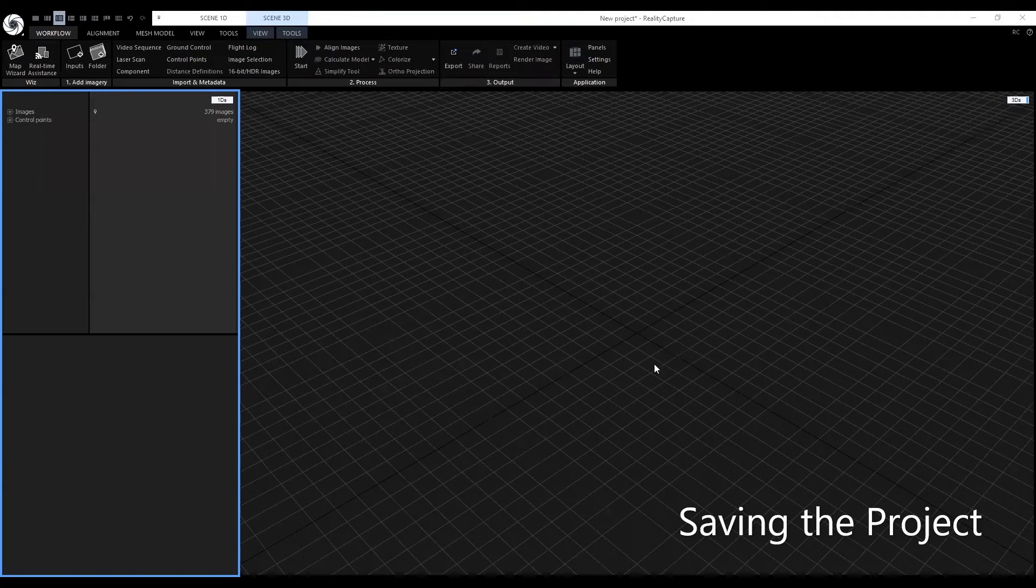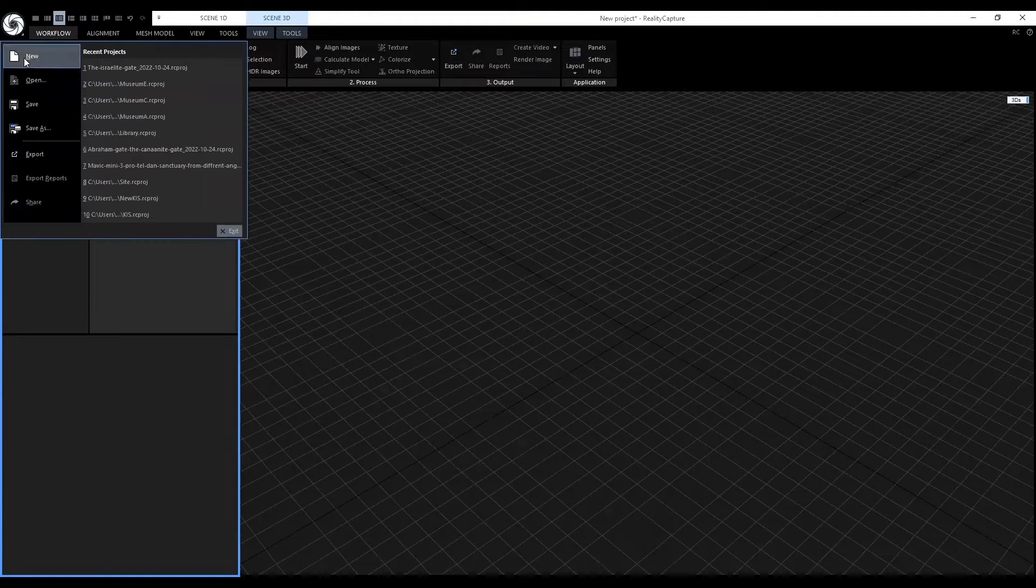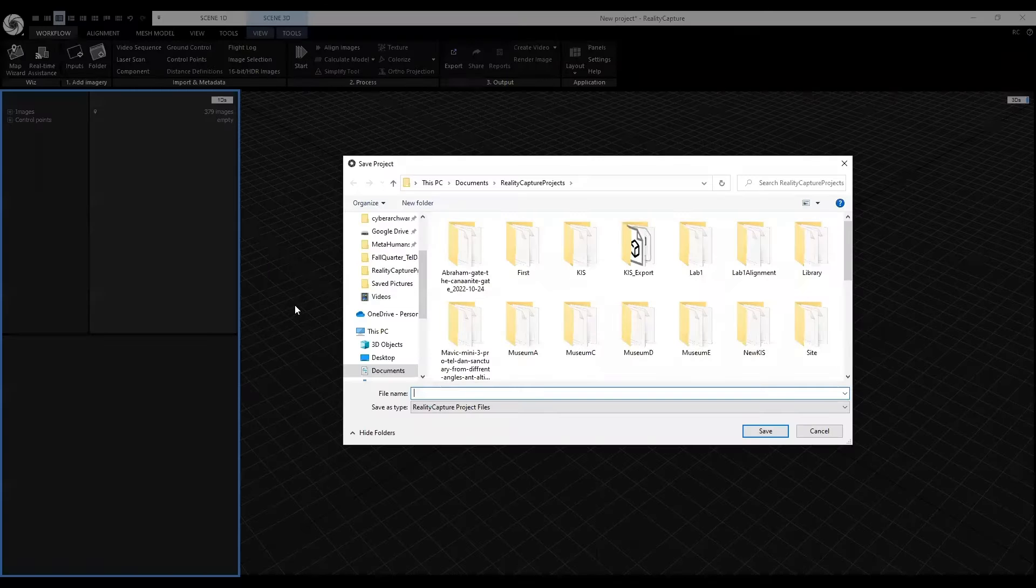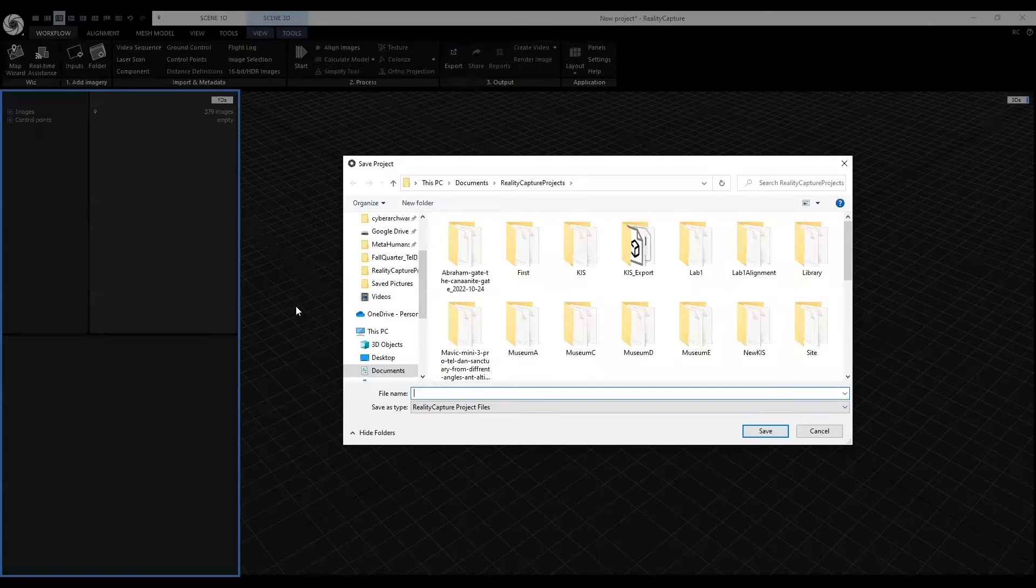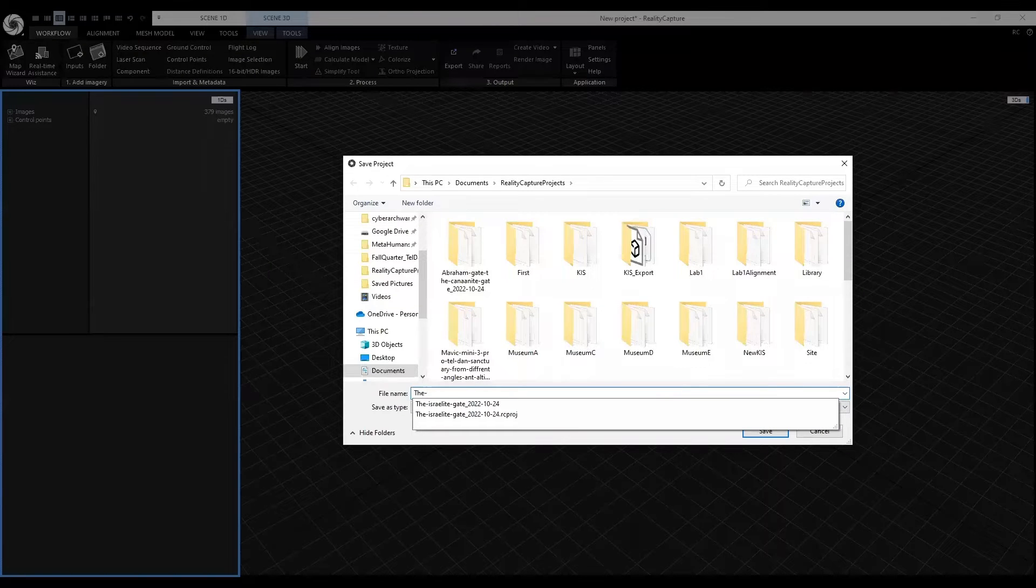Before we align these images, we should save our project. Let's name this project the Israelite Gates.